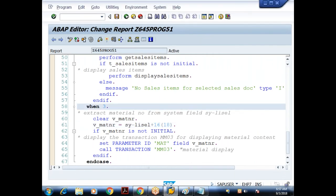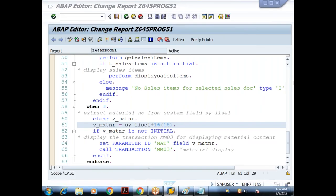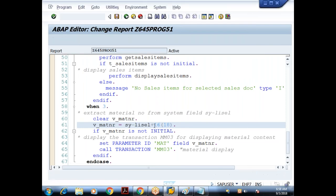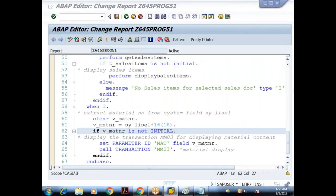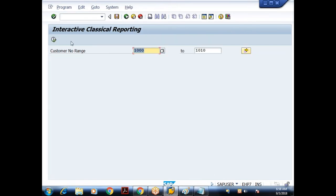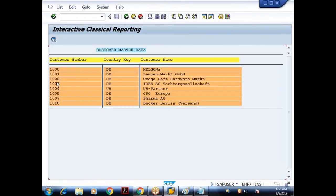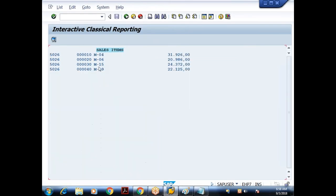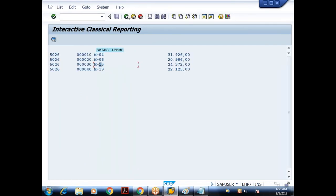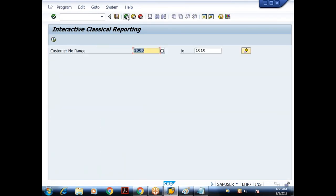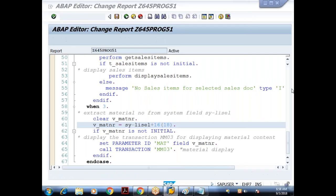In the last class we had one issue. Did anyone get a chance to look into it? The issue was: when you double-click on the material number, we got the material number but there was some problem. I was out of station so I didn't check it — I'll check it today. Please try it as well.